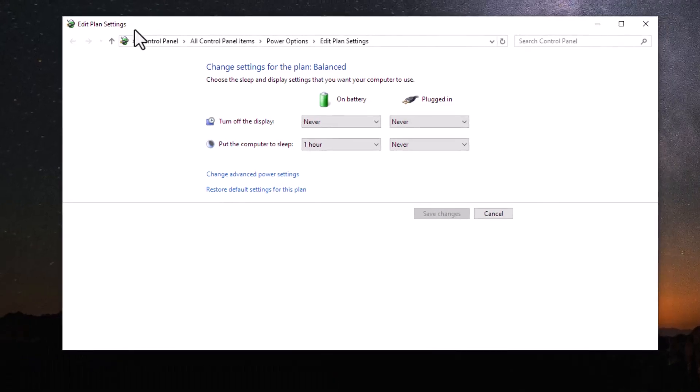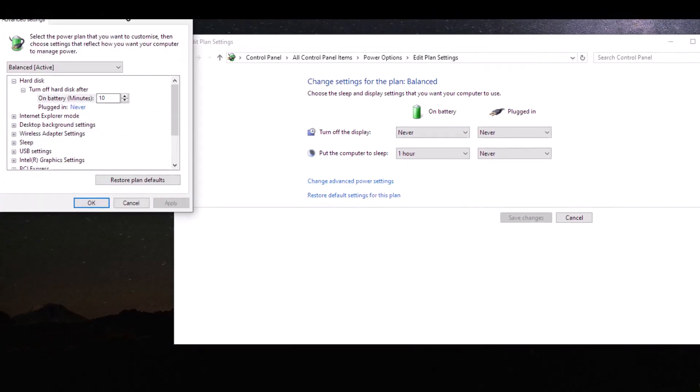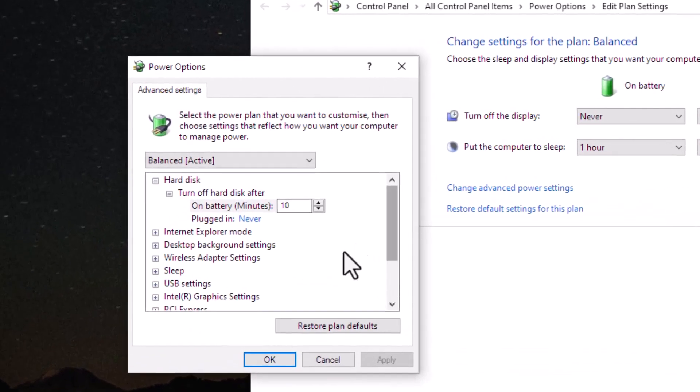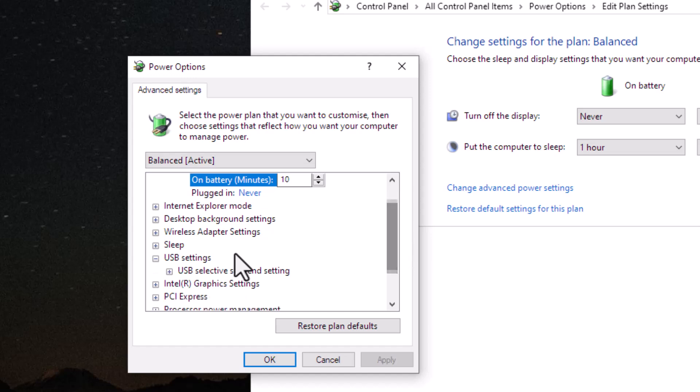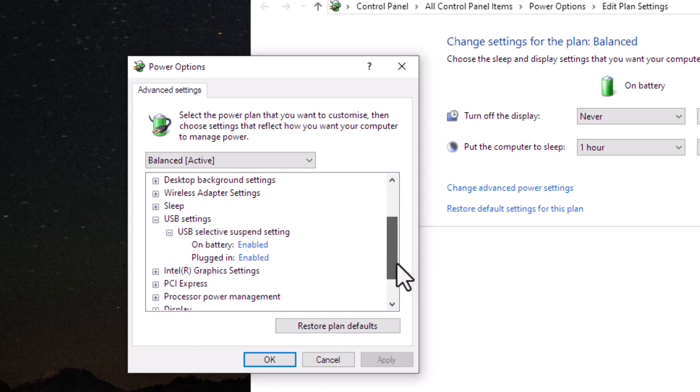In the Edit Plan Settings window, click on Change Advanced Power Settings. In the Power Options dialog, expand USB Settings, and then expand USB Selective Suspend Setting. Set both options to Disabled, then click Apply and OK.